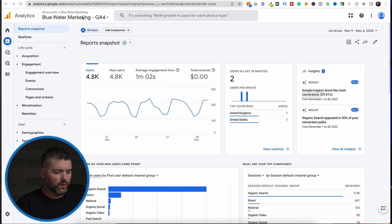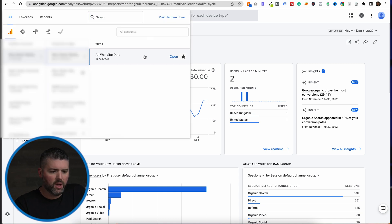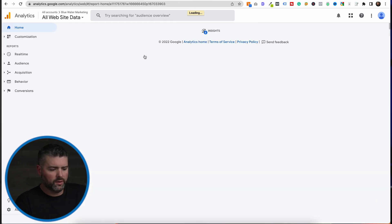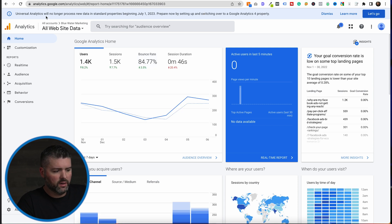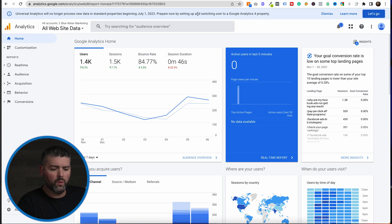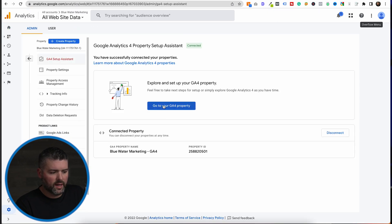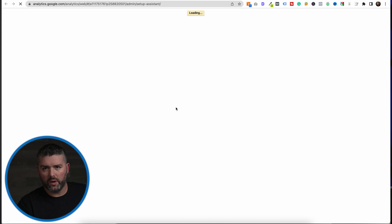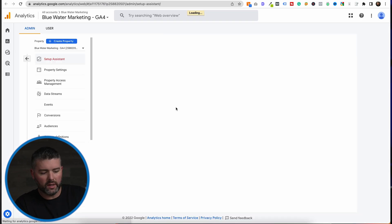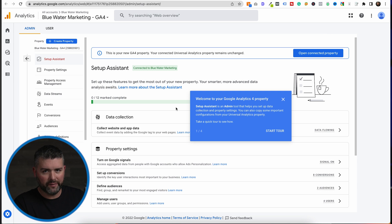If you have a regular analytics account, you're going to see a screen that says Universal Analytics will no longer process new data in standard properties beginning July 1st. You can click 'Let's Go' and it will automatically set up based on your UA tracking codes. I've already set it up, so let's go explore our GA4 property. We have not set up anything on our GA4, but I want to show you what we just did for a client of ours where the reporting is remarkable.